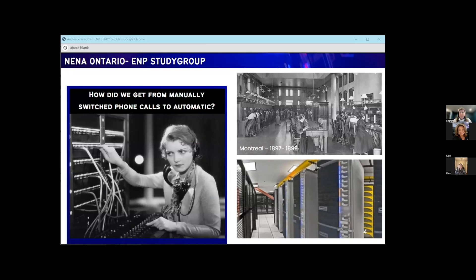Eventually, the need for a more efficient and scalable telephone system led to the development of automatic switching technology. In the pictures shown, you can see a switchboard office or center in Montreal, and at the bottom is the central office where automatic switching technology came into place.